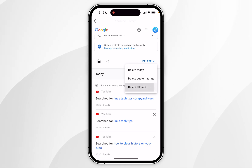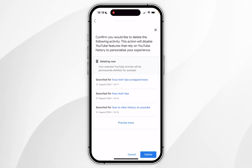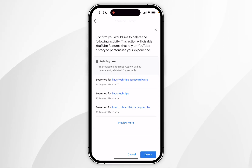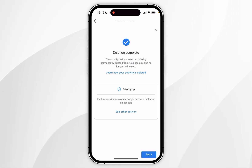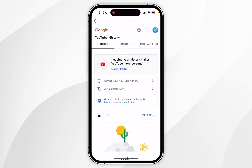In this case I'm going to select delete all time, and from here it's going to give me a confirmation box. You want to select delete, and once you've done this it will say deletion complete — then click got it.